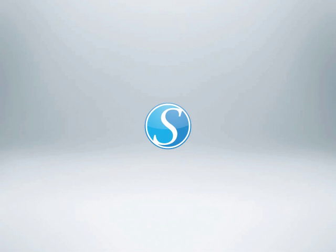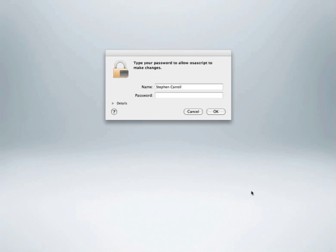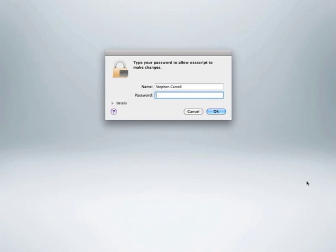To get started, simply start the Desktop Server application. When you first start, Desktop Server will ask for administrator privileges on your computer. This is needed to recreate the same features that web hosts use and allows Desktop Server to create multiple virtual hosting servers, just like an ISP, but on your local computer. Click Next to allow Desktop Server to run. Enter your security password on Macintosh computers, or click Allow to continue on Windows.